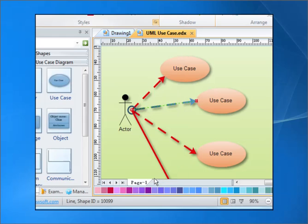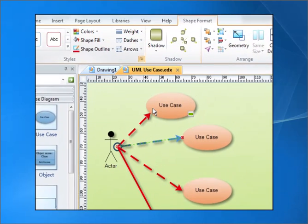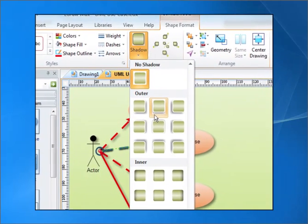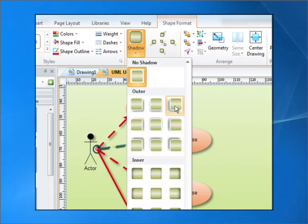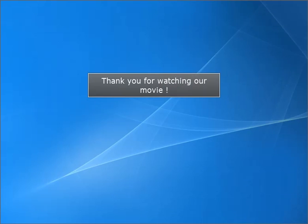Apply Shadow in the Line. Thank you for watching our movie.